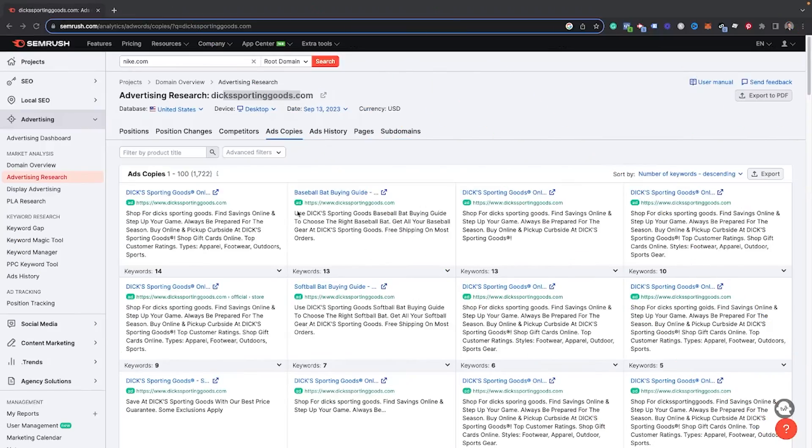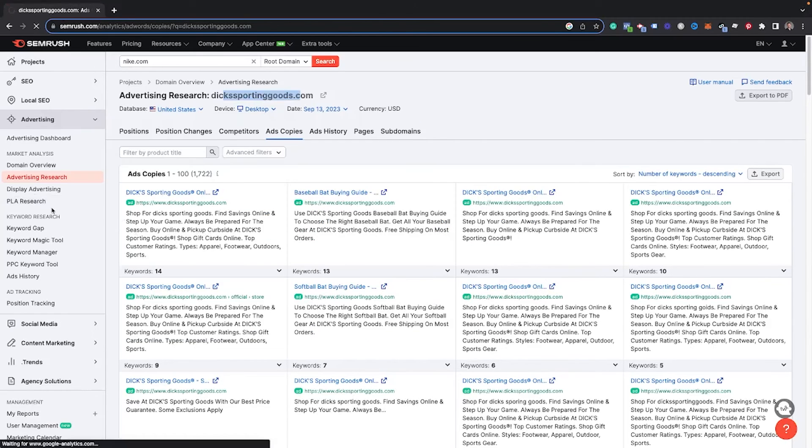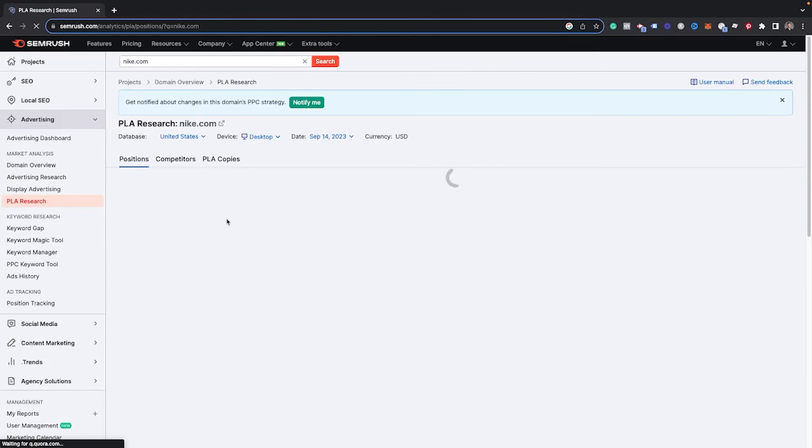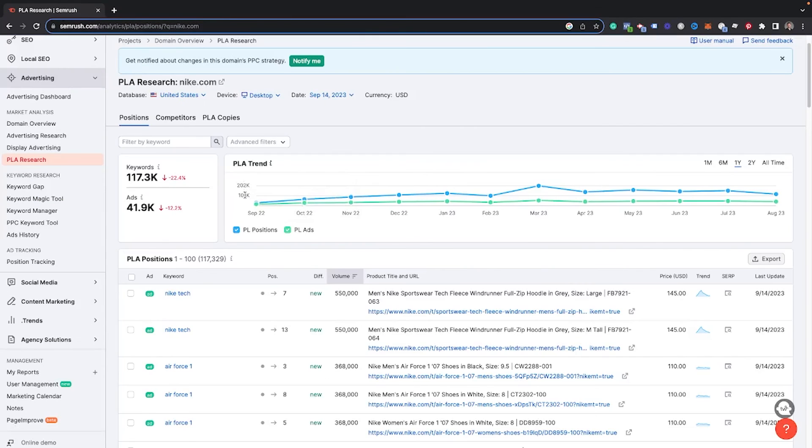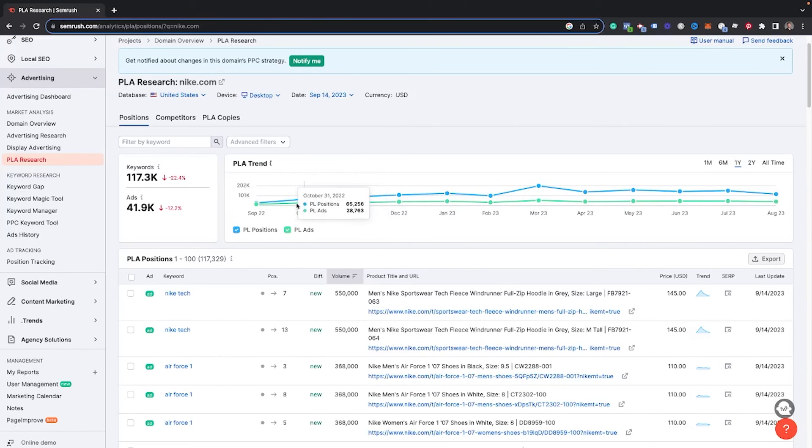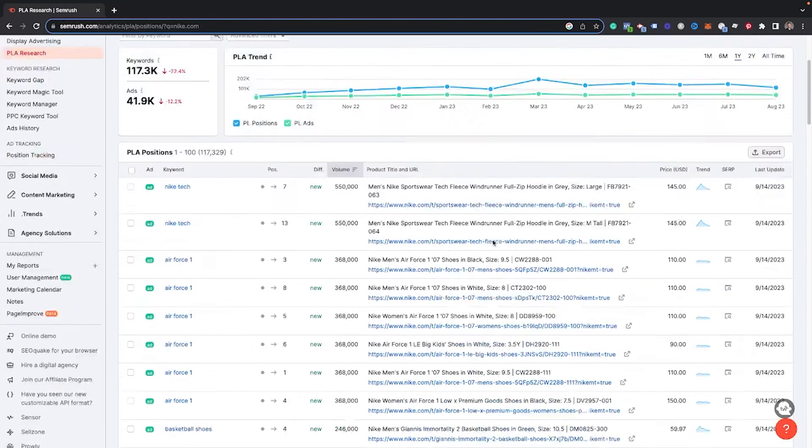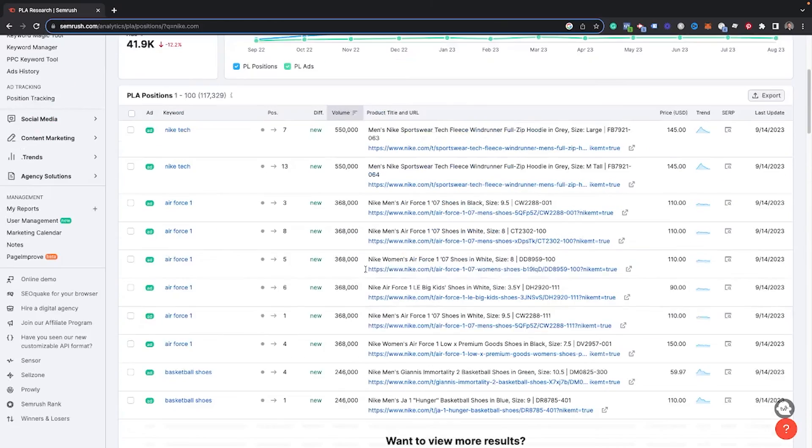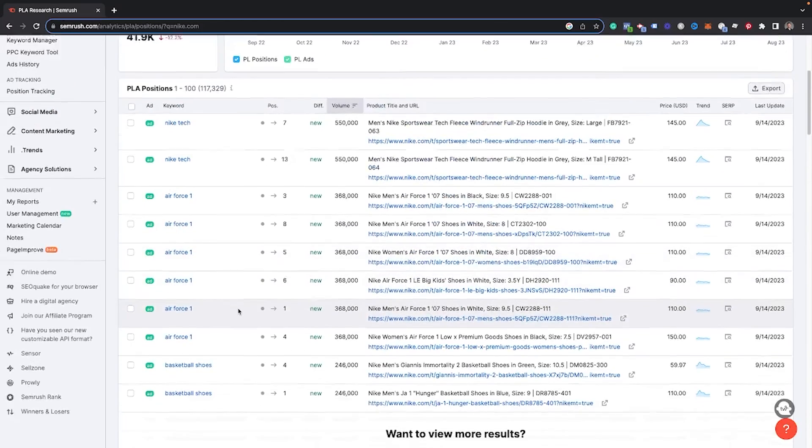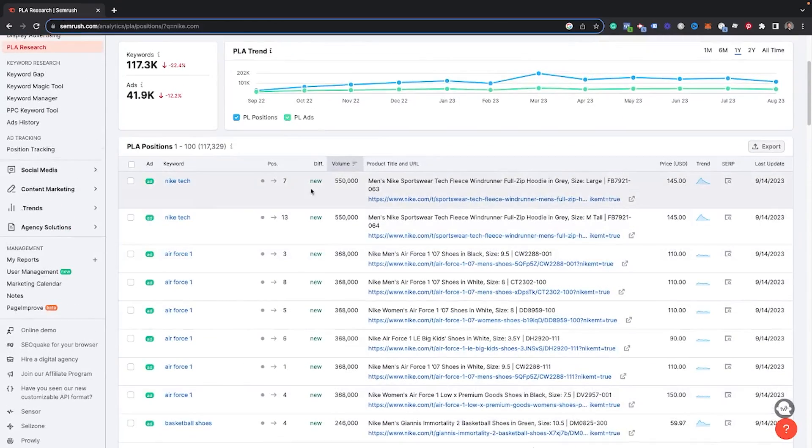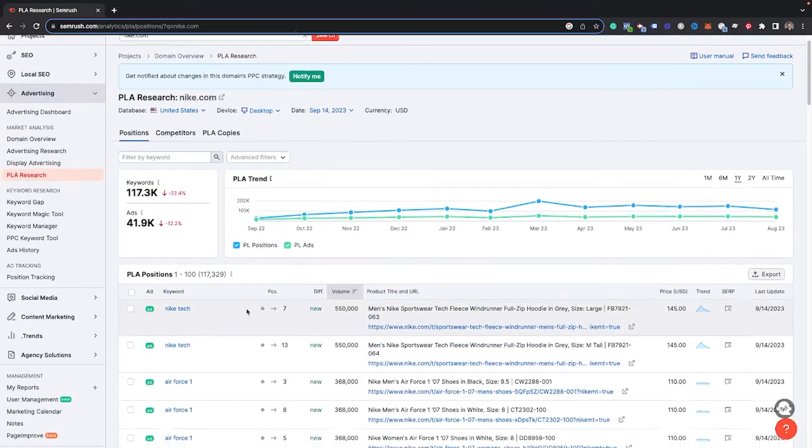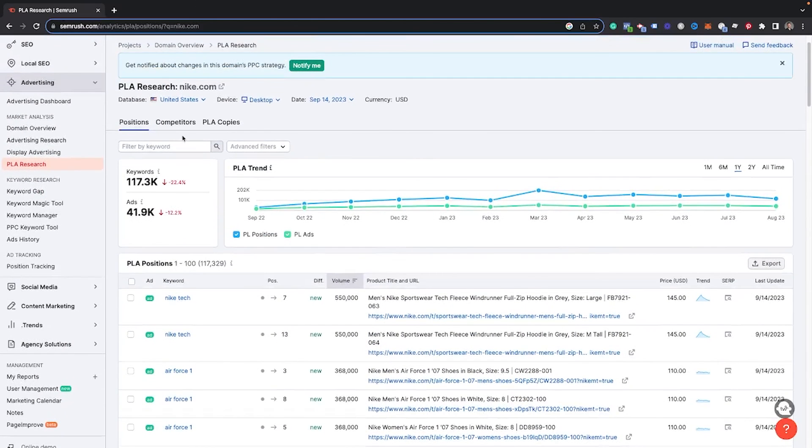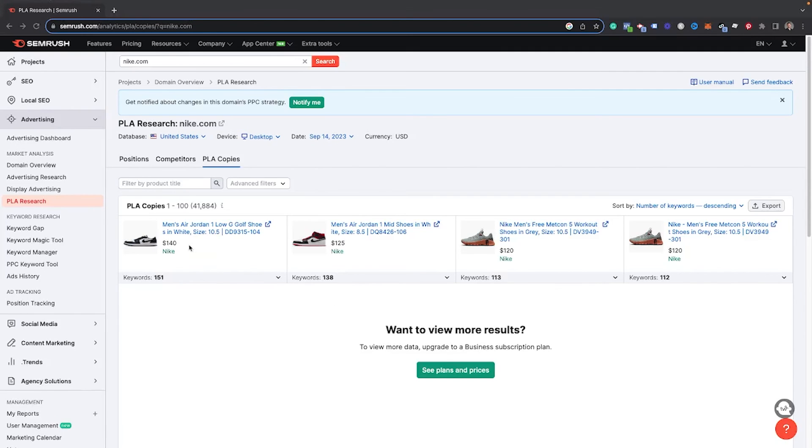Now on top of research for text ads, they do also have this PLA research tab here. The thing about this one is you do need to have the guru plan in order to get the most data out of it. You can see it'll give you an idea of the PLA positions that they have, the product listing ads or shopping ads that they are running. But if you wanted more data here, you can see, you got to go through and upgrade your plan. I only have the pro plan, not the guru, but this is very helpful as well if you're running shopping ads to see what their product title descriptions are.